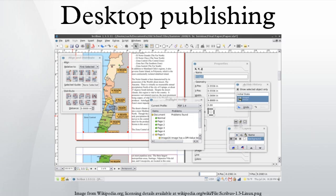DTP applications include Adobe FrameMaker, Adobe InDesign, Adobe PageMaker, Adobe Home Publisher, Aldus Personal Press, Apple Pages, Corel Ventura, CorelDraw, iStudio Publisher, Lucid Press, Microsoft Office Publisher, OpenOffice.org/LibreOffice, PageStream, QuarkXPRESS, Scribus, Serif Page Plus, and Swift Publisher.